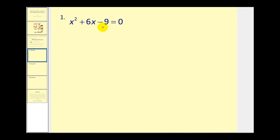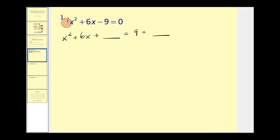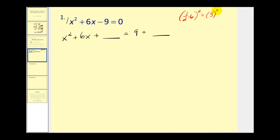The first step here will be to add 9 to both sides. Next, the leading coefficient is 1, so we can skip that step. Now we'll take half of b and square it. Since b equals 6, we take one-half times 6 and square it: half of 6 is 3, squared gives us 9. We're going to add 9 to both sides. I always like to show this calculation, and you'll see why in the next example. So we'll add 9 here and add 9 here.